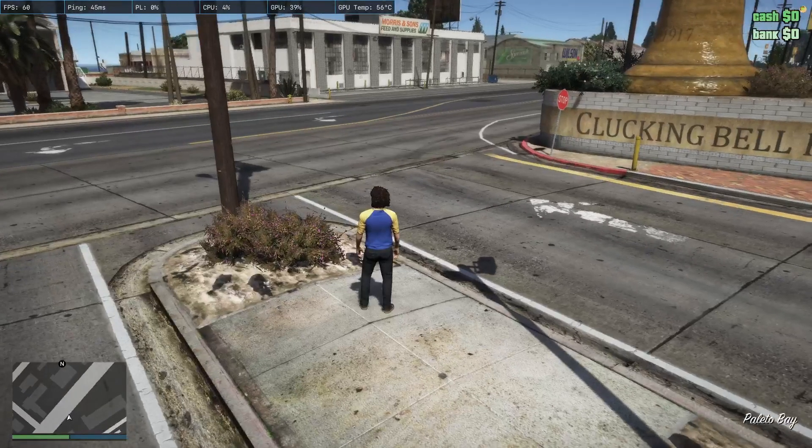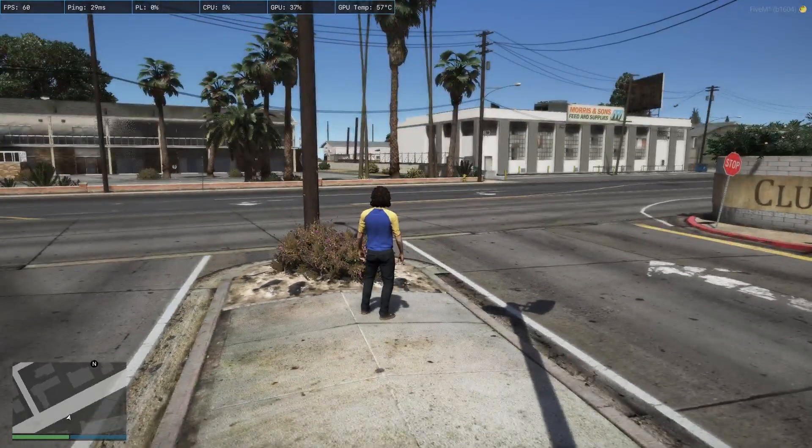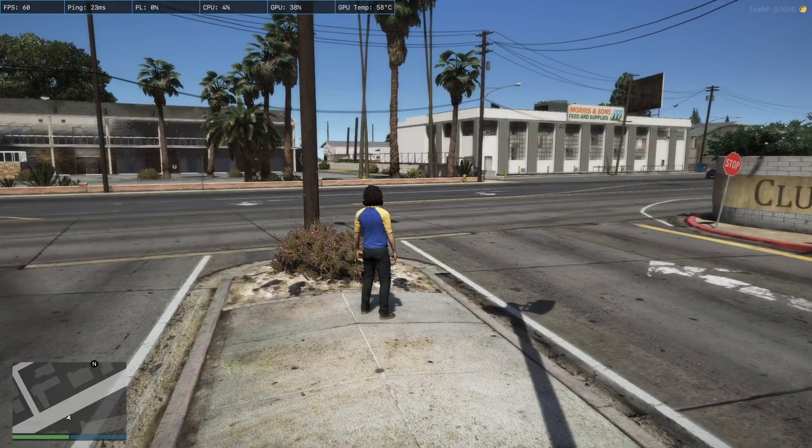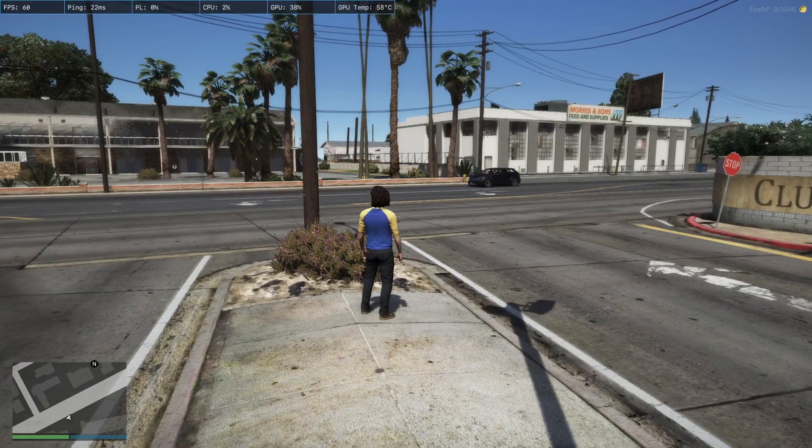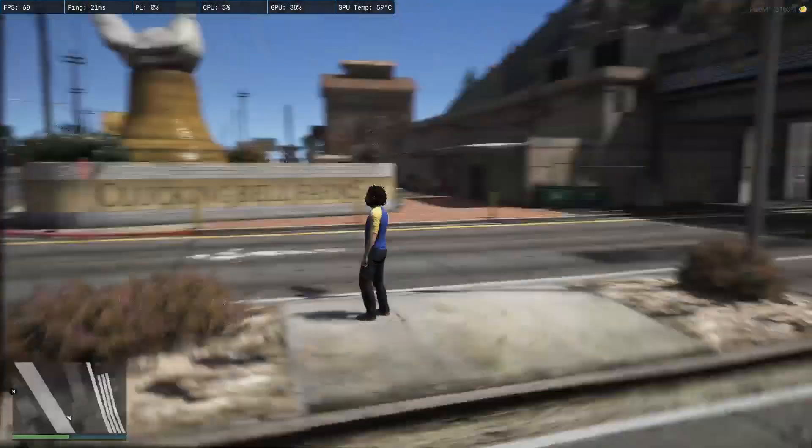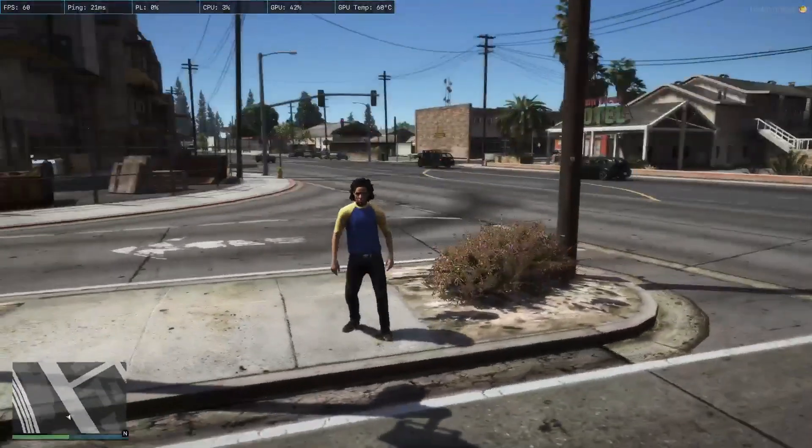And there you go. Once you've loaded in, you are within your brand new 5M server that you have made totally for free and is running off your PC. Pretty, pretty cool.